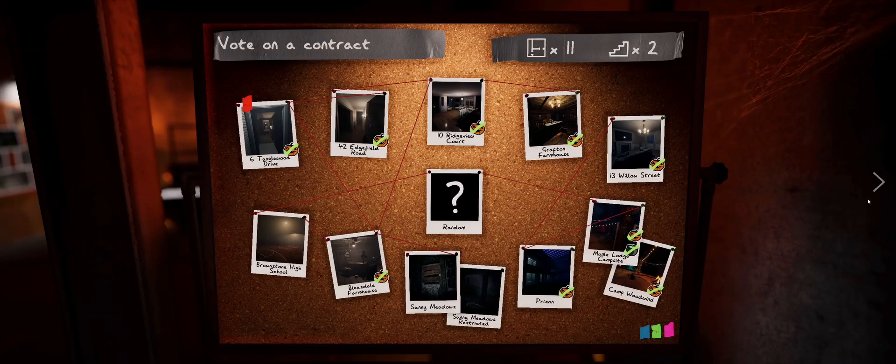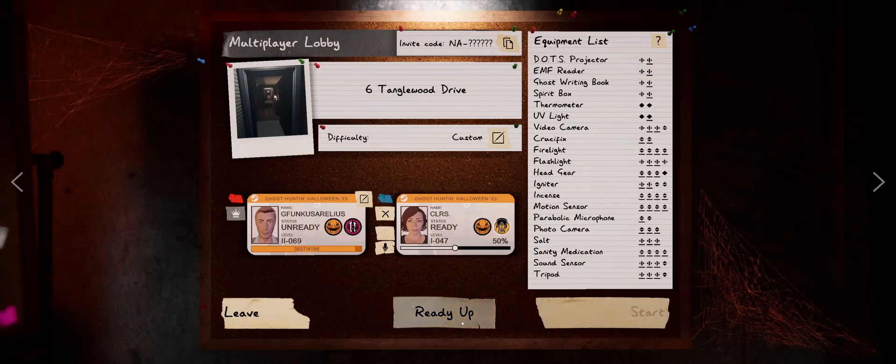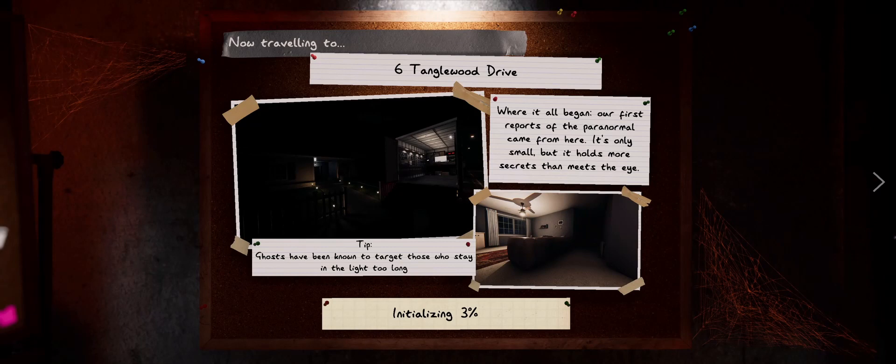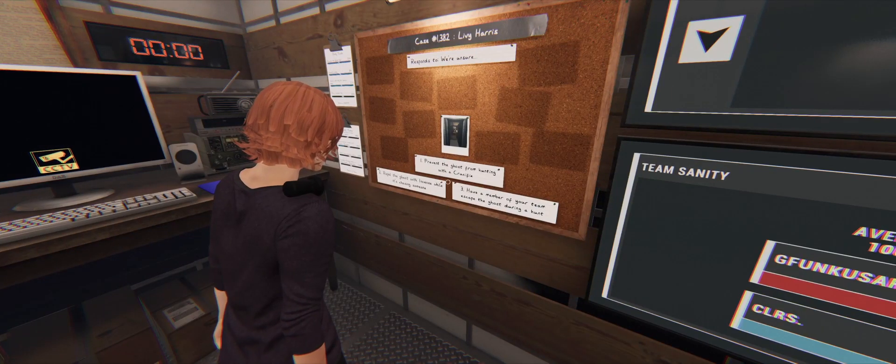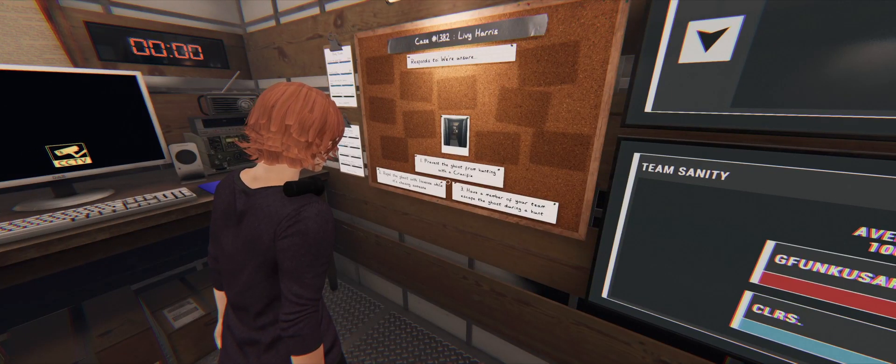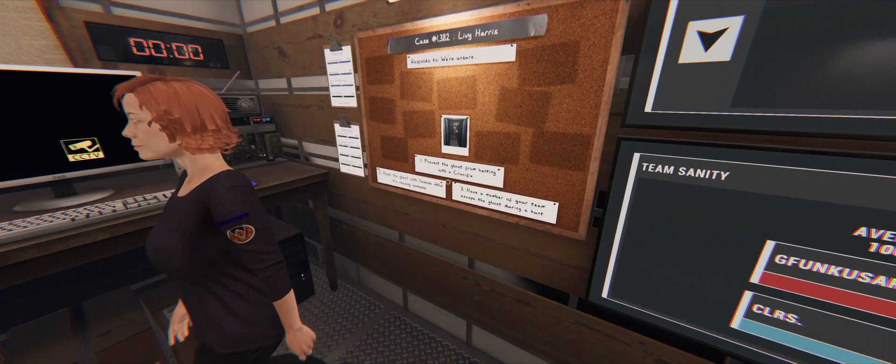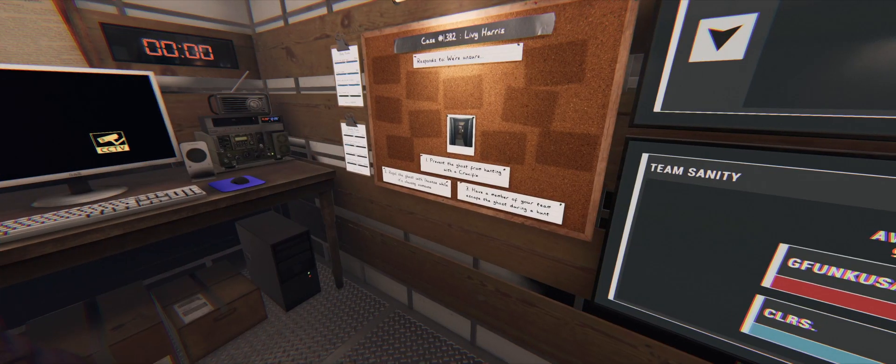You want to try Tanglewood again? Yeah. I'll have to go back and look at that video and see how we ended up on Sunny Meadows. I hit random. Alright, Crucifix, Incense, and Escape.